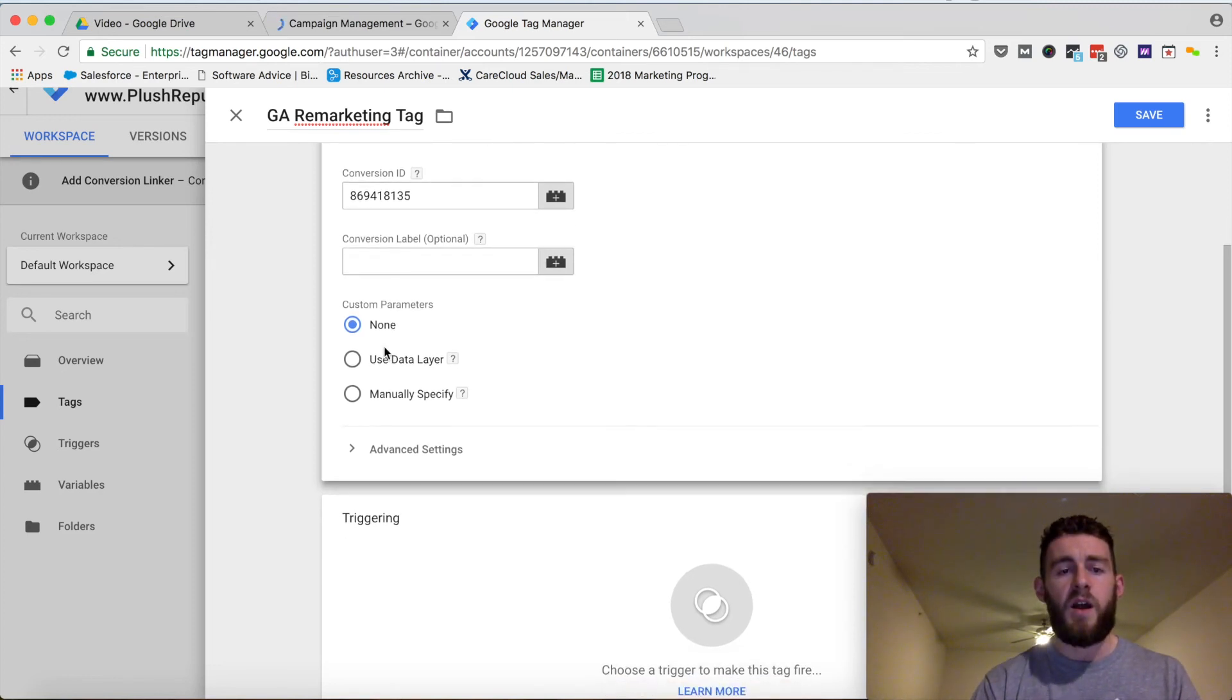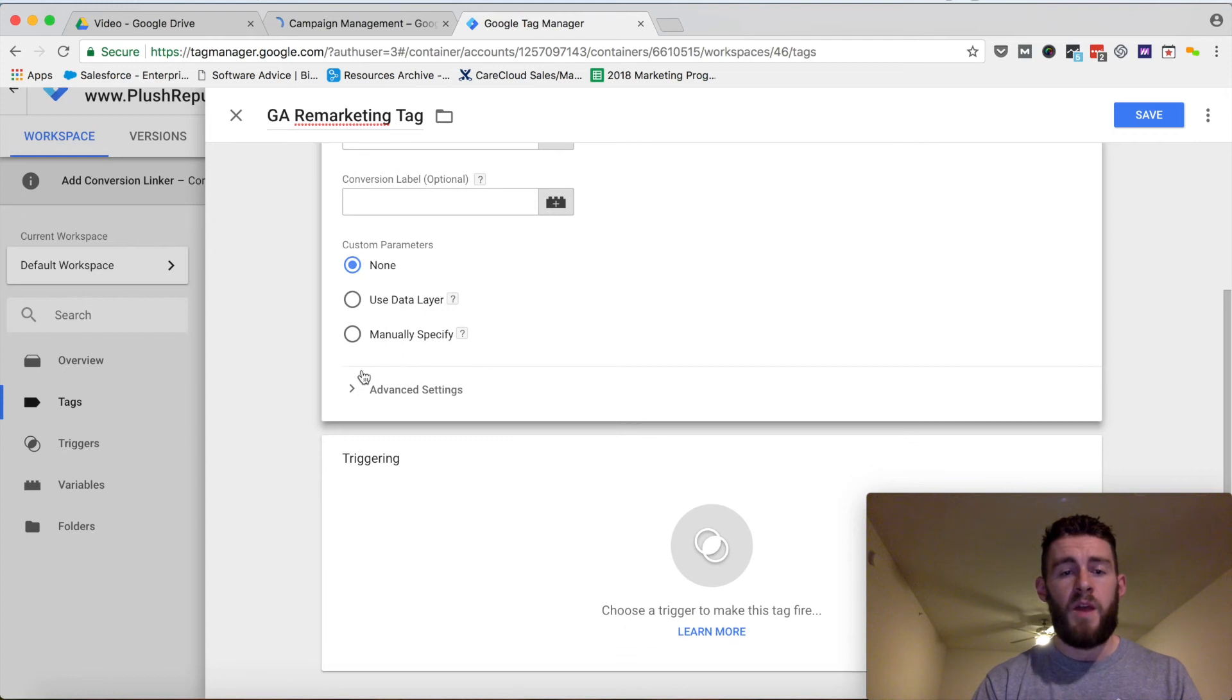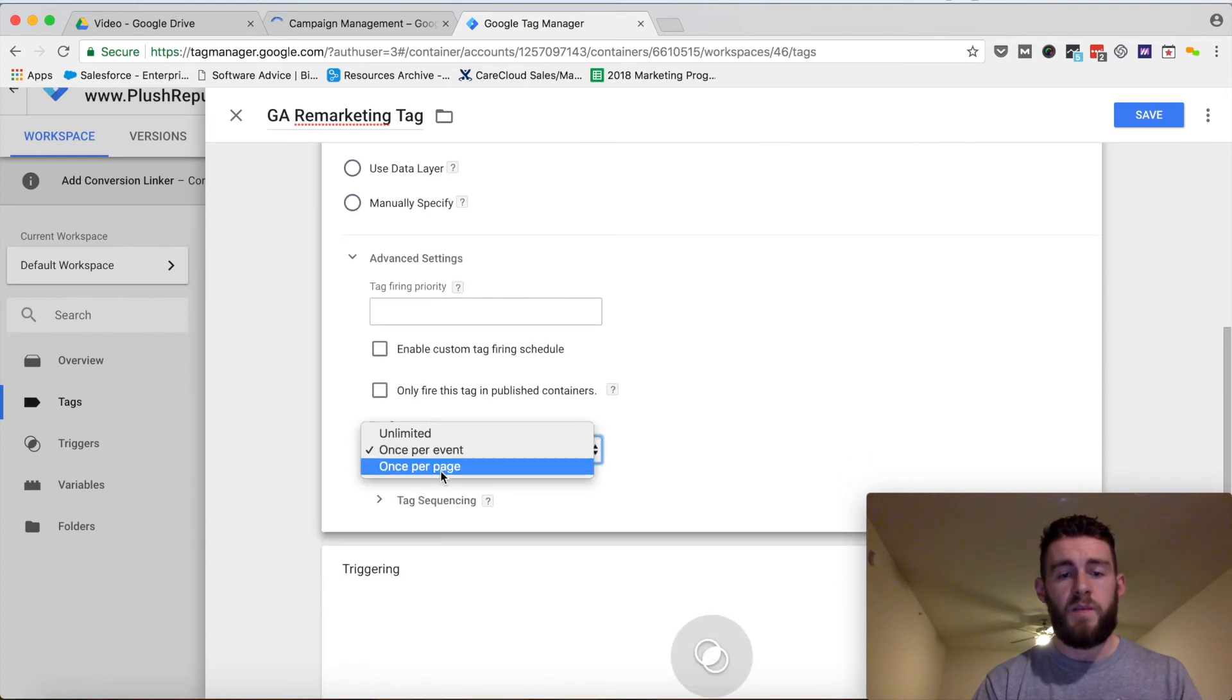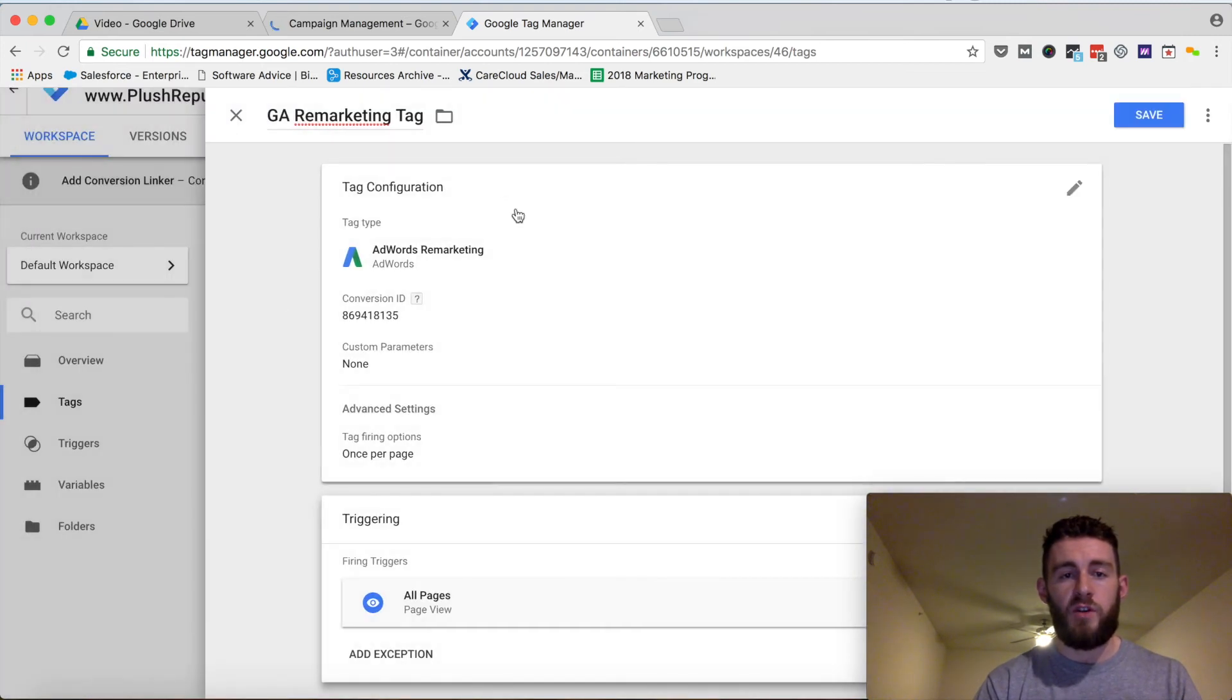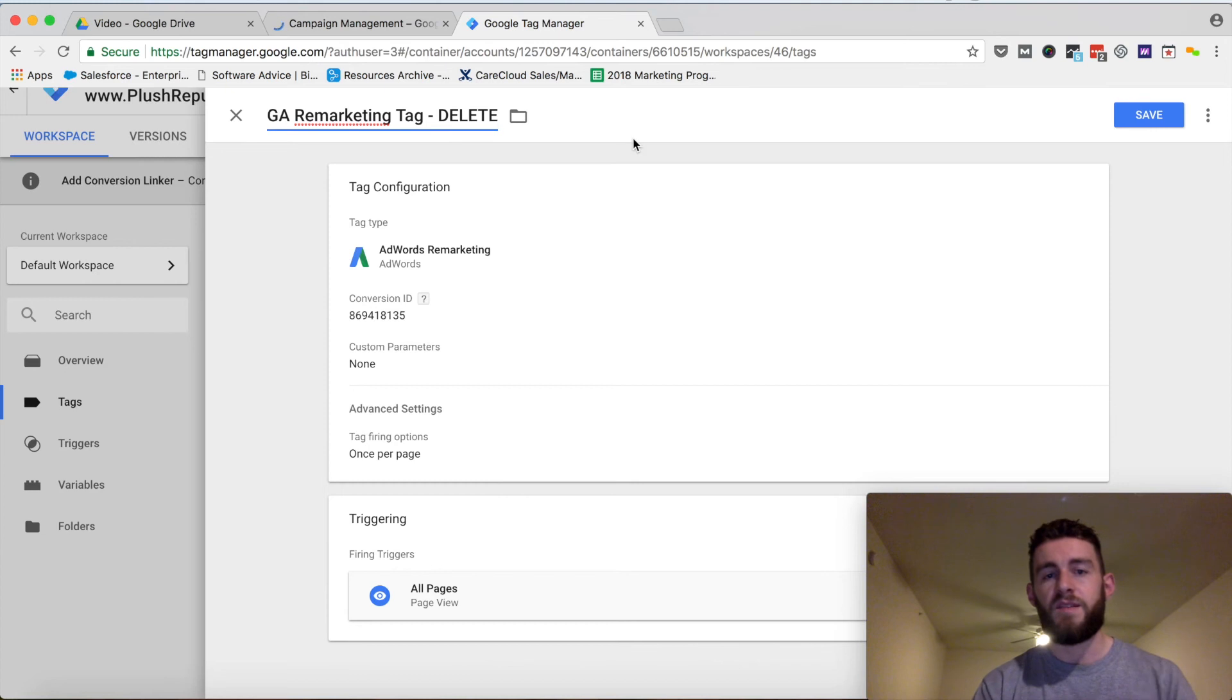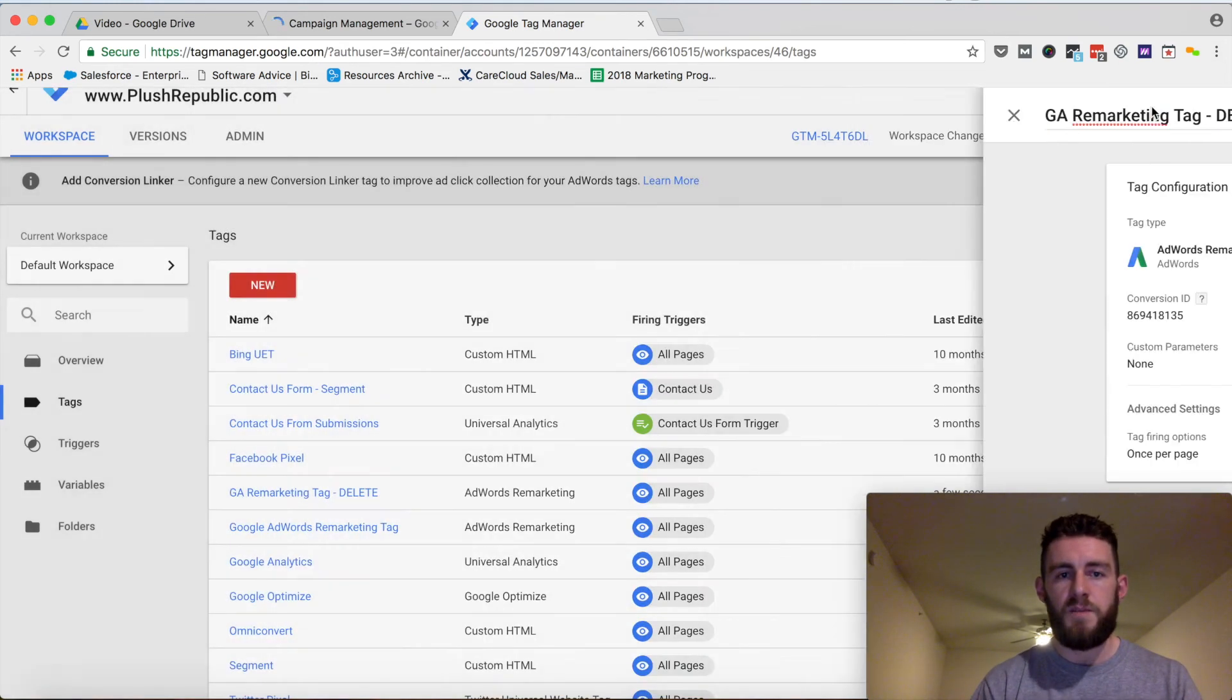I won't set up any custom parameters at the moment, but I will go into advanced settings and click once per page. Then from a triggering perspective, I want this to trigger on all pages. I'm going to call this delete because I already have this on my site. So from there, I would save this.